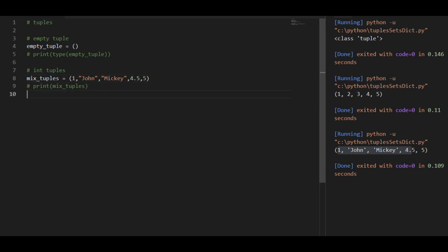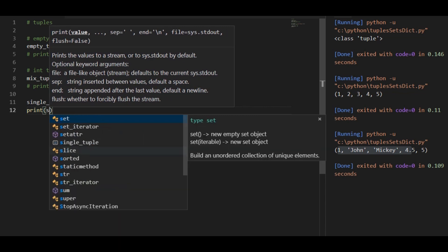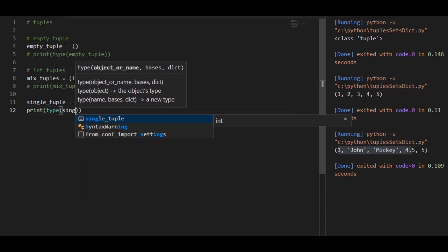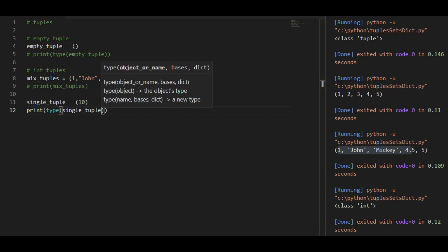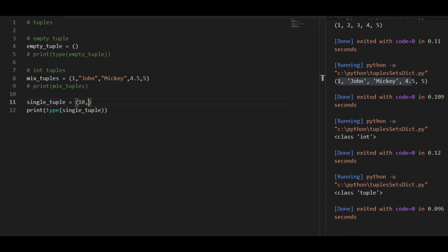Now there's a tricky part. If you try to create a single value tuple, you won't be able to do it. Because if you provide a single value to a tuple, it would become an integer rather than a tuple. So let's test its type — it shows integer. So in order to create a tuple with a single value, what you need to do is just add a comma after the value. Now after adding the comma, it becomes a tuple.